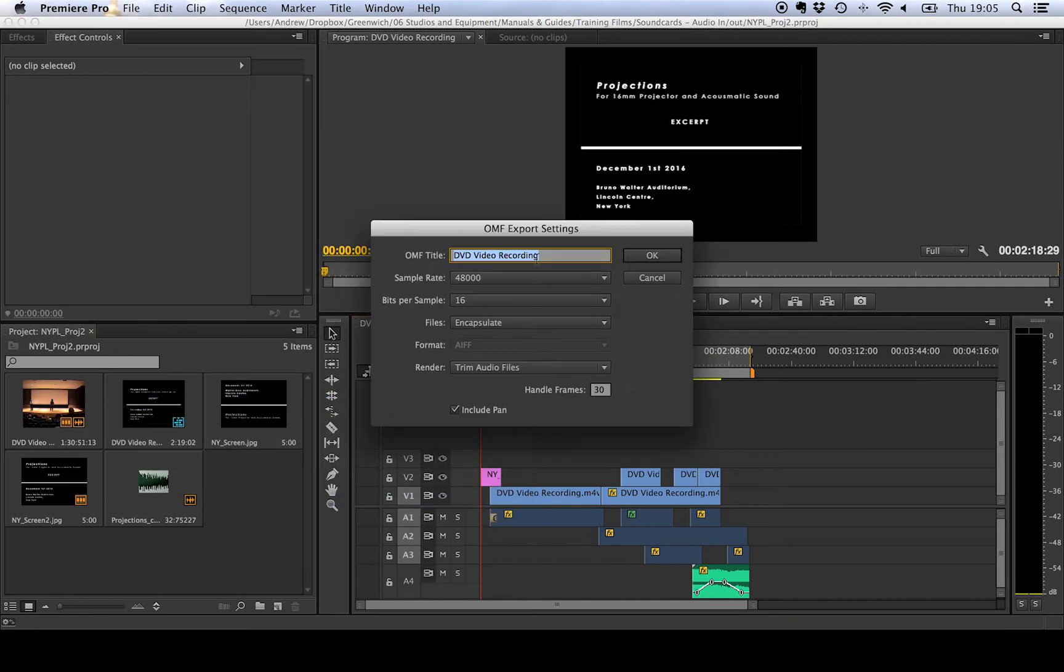We get to give it a name so I'm just going to call it OMF export 01.